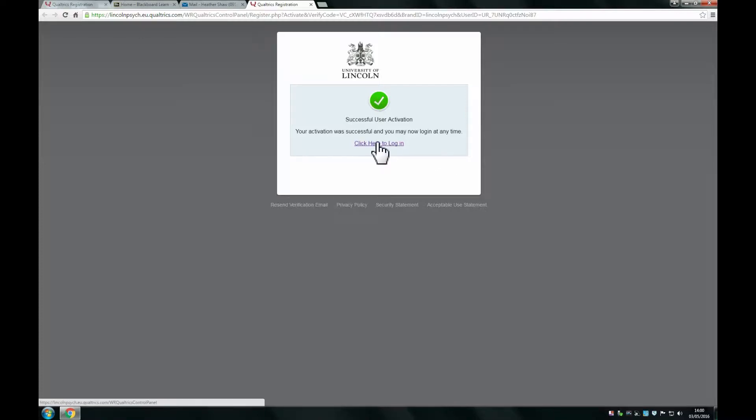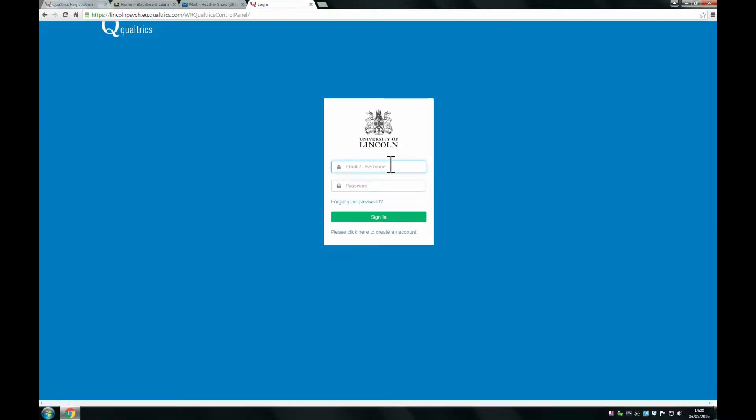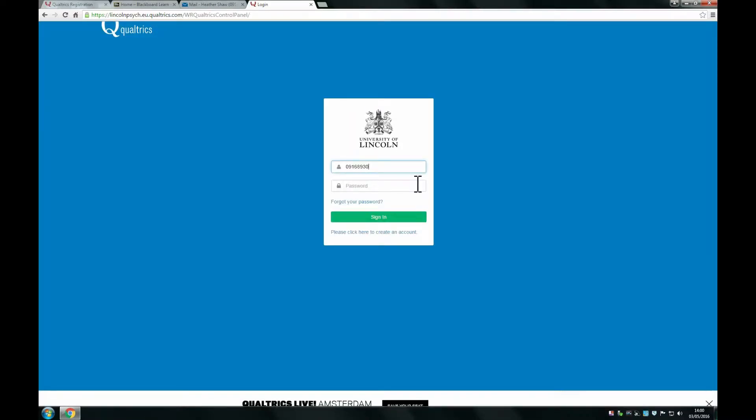Then log in and use the login details that you've just signed up with.